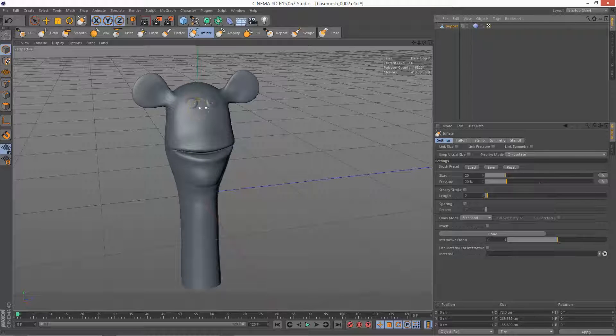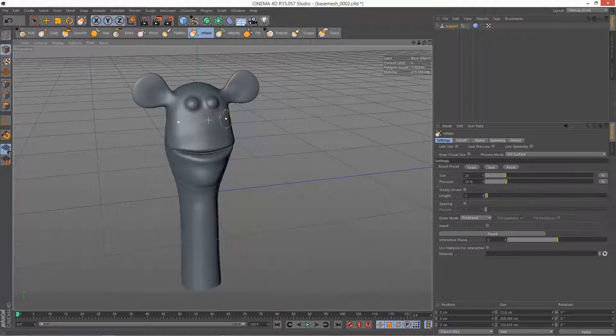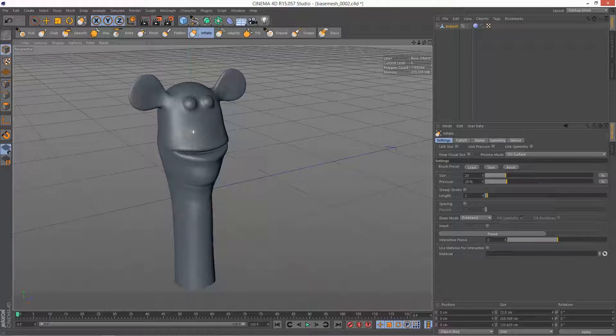So if I just use it on the eyes here, we can see the eyes kind of bulging out and getting more spherical.